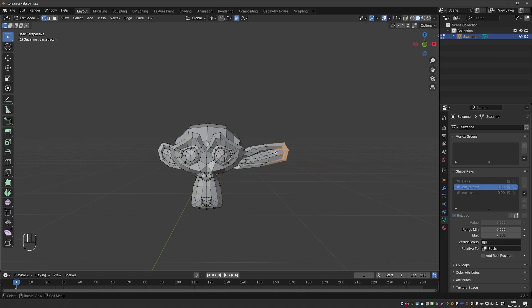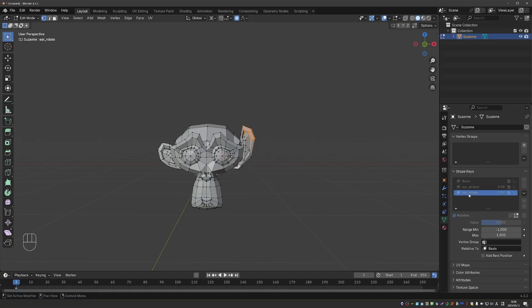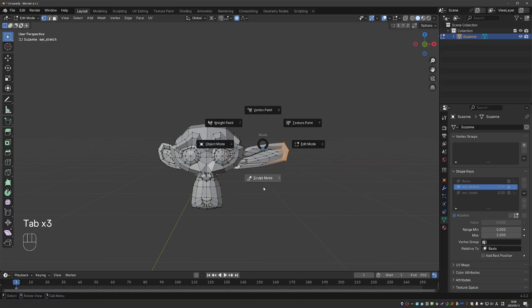So if I select another one, the mesh will switch to this shape. Now shape keys are very organic, so you may wish to sculpt them.